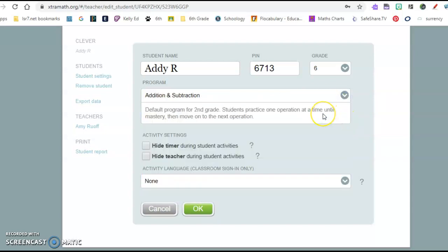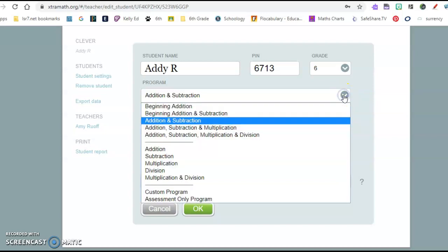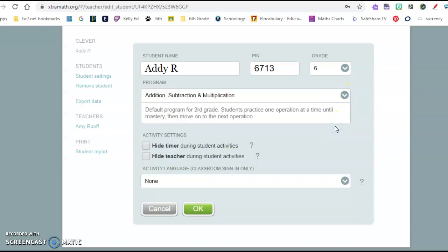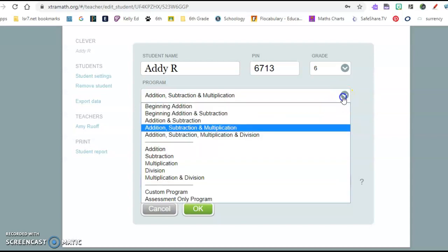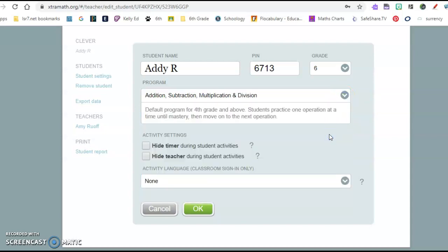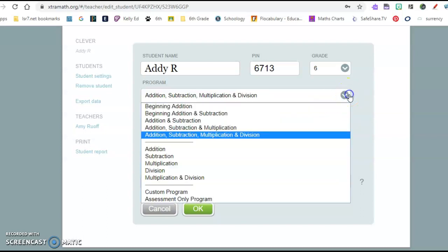This addition and subtraction program is for second grade. Practice one operation at a time until mastery and then it moves them automatically on to the next operation. Same thing here for third grade, moves them on to multiplication. Multiplication, addition, subtraction, and multiplication and division is for fourth grade.